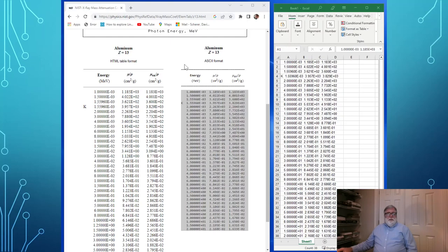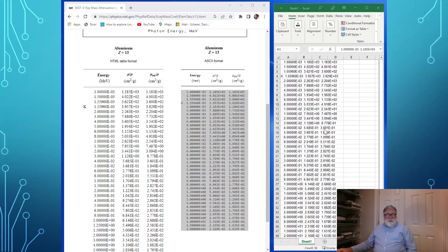I highlighted this table with my mouse, copied it with Ctrl-C, clicked the top-left cell in Excel, and pasted with Ctrl-V. The table is reproduced into Excel so I have access to the data for doing calculations. This is an easy way to transfer NIST data to Excel.